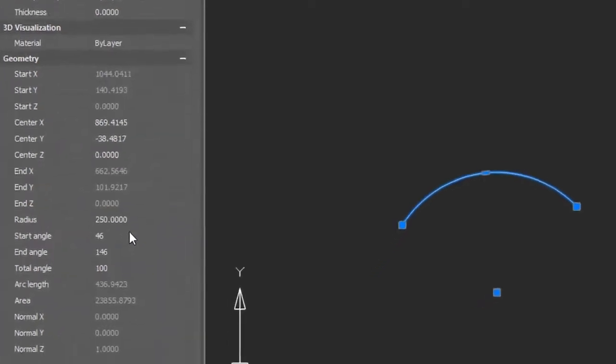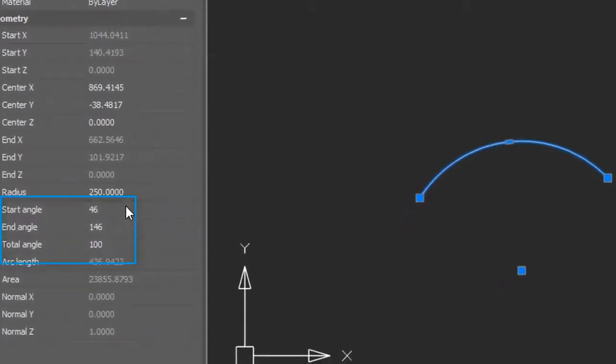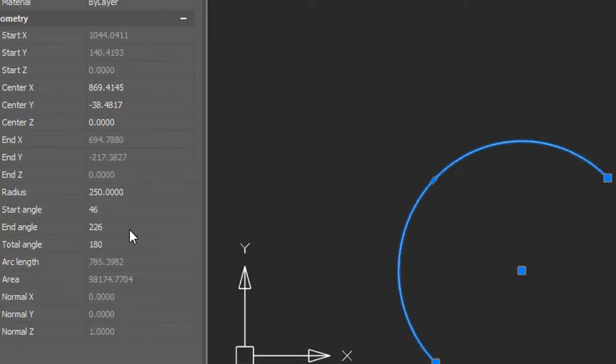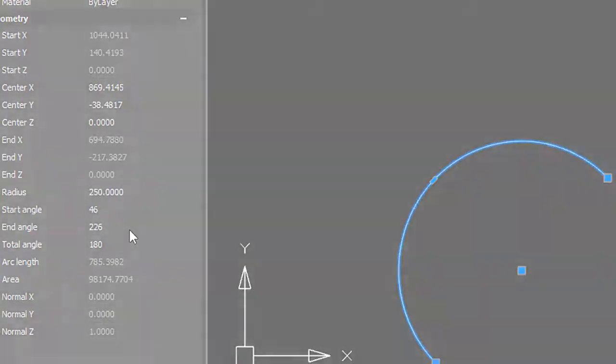And then we have three sets of angles. The starting and ending angles are relative to the x-axis, whereas the total angle is the angle between the start and end points. And so if I change that to 180, the arc gets longer.